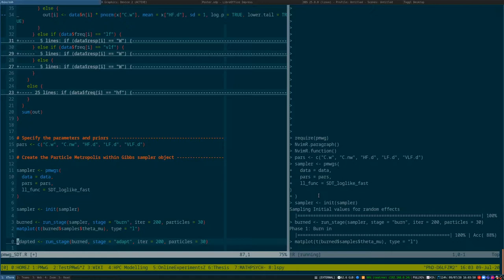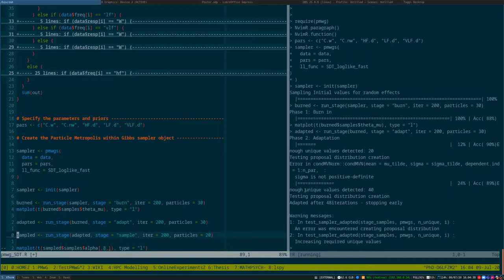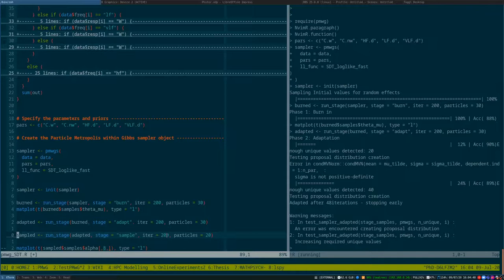So now we want to run some adaptation. I'm going to start it running now. Okay, so it has now been able to successfully adapt after 48 iterations, so it's stopped early. So 48 out of our 200 iterations to create this conditional distribution that we can use for a more efficient sampling procedure in our final stage.